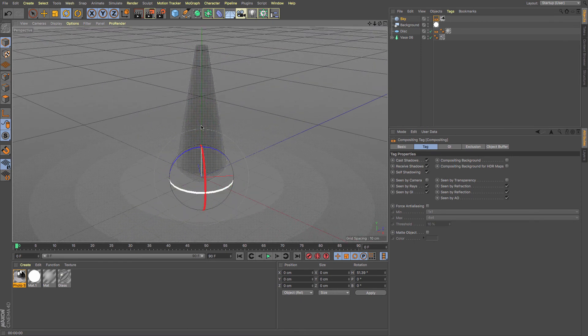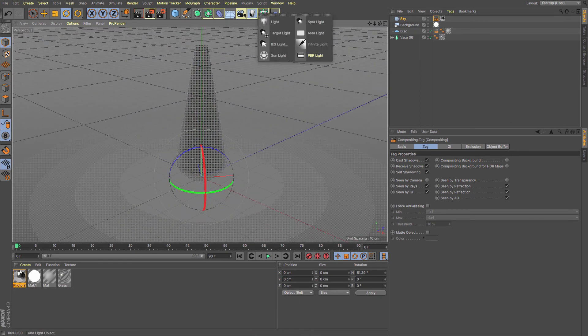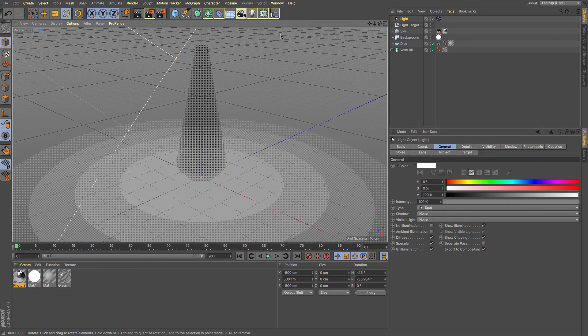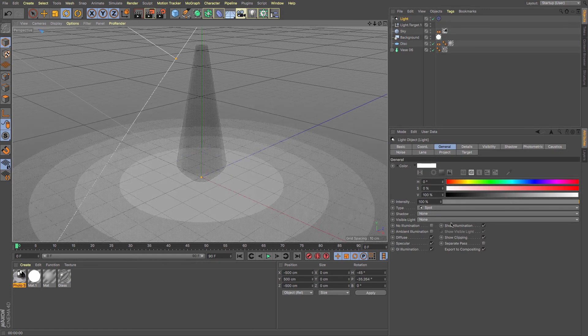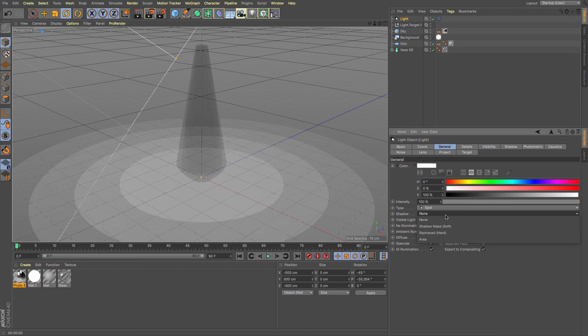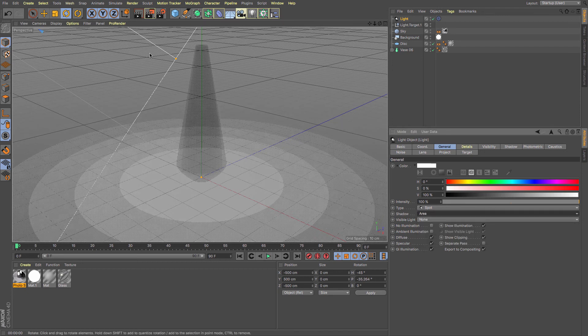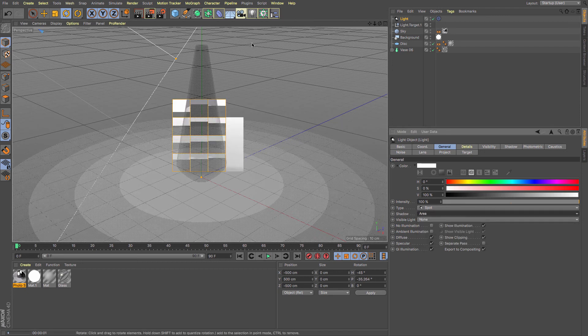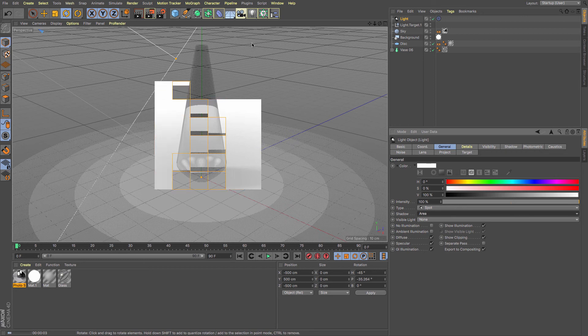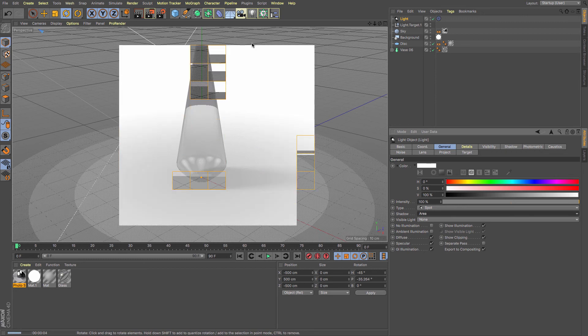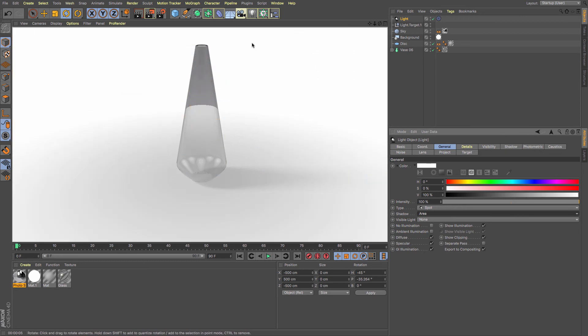Another thing to do is to add in some form of light, and that would be a useful target light in this instance because it will always point at the center and I can create some shadows. So if I just click area and then render, you can see we're getting a nice shadow there and we've got a relatively seamless background.